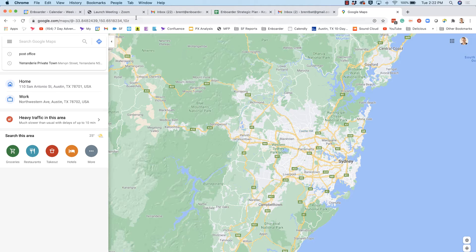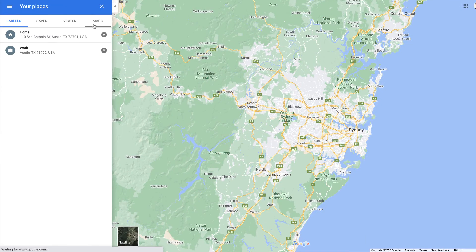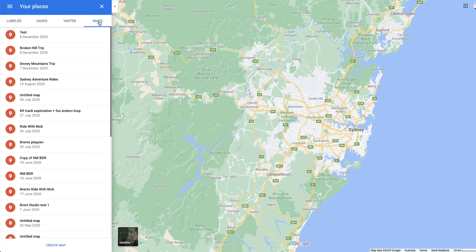I'm in normal Google Maps here and what I'm going to do is build my own map. If I go into the menu, then down into 'Your Places' and over into the 'My Maps' area, this is where I store all the maps that I create in Google.